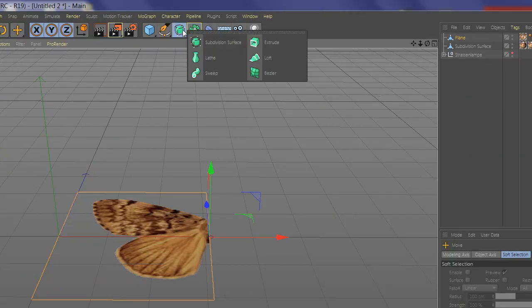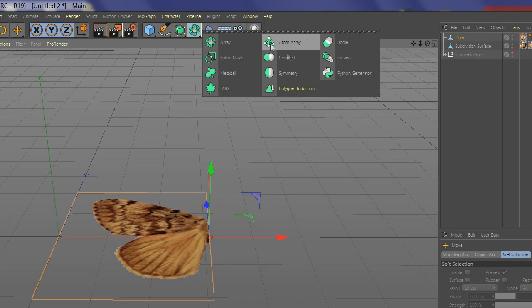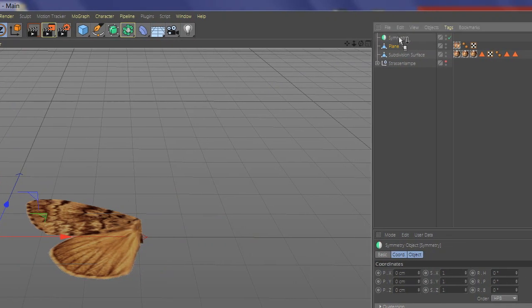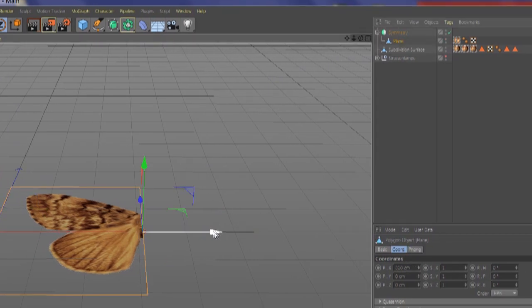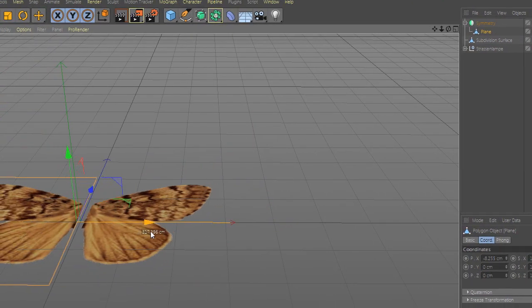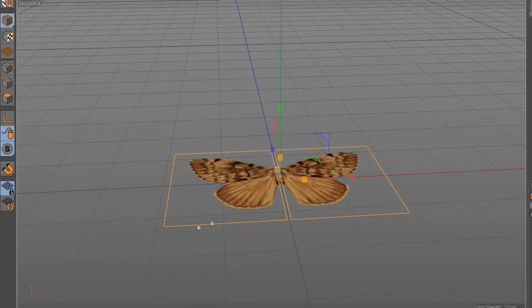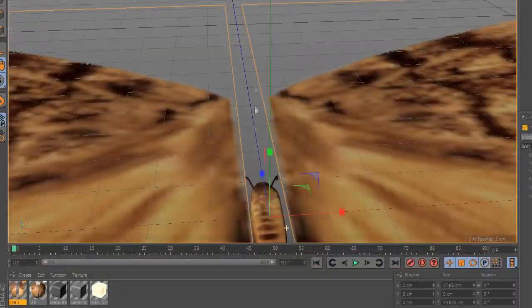Now go and add Symmetry and add the plane there. Now set the wings size and position with the body.